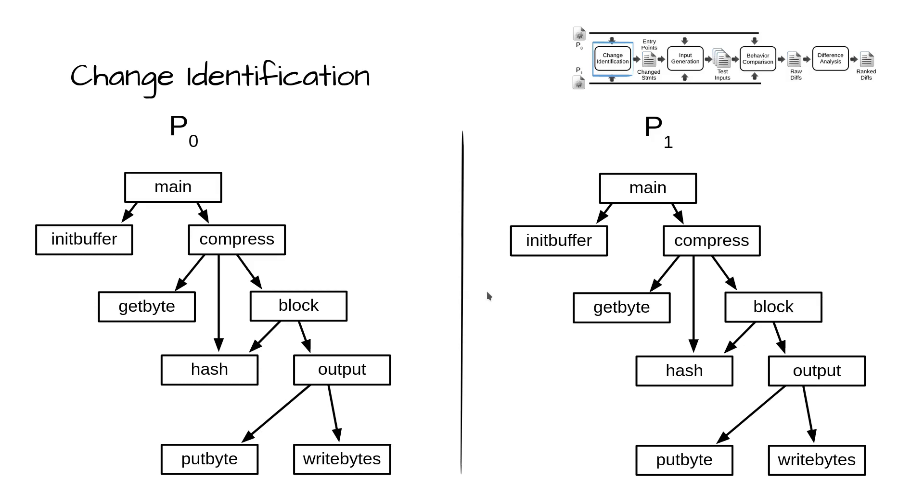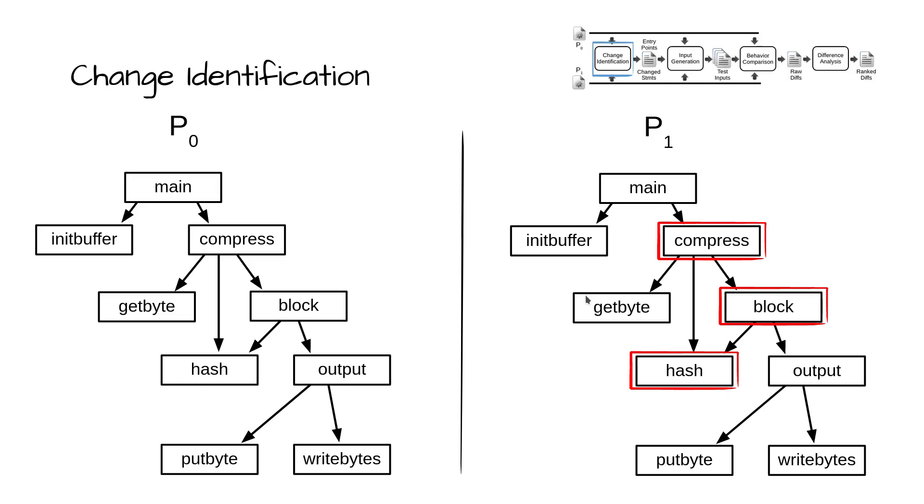The first step in change identification is to identify all modified functions, as well as those added in P1 and removed from P0. In this example, only compress, block, and hash have been modified.